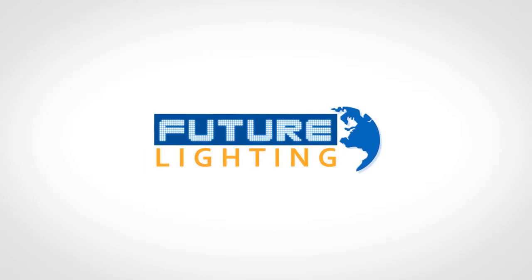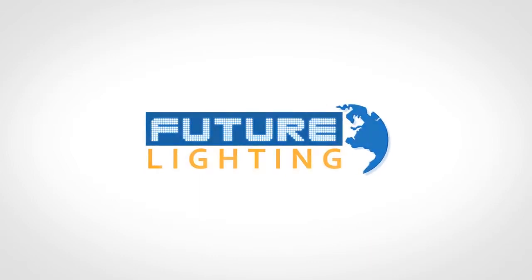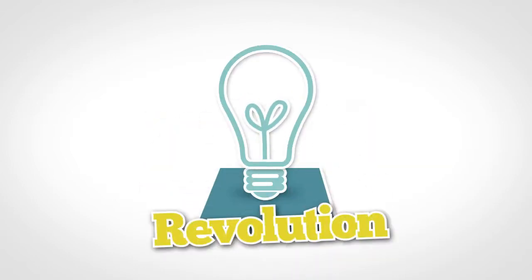Future Lighting are one of the UK's leading LED suppliers and are at the forefront of this lighting revolution.